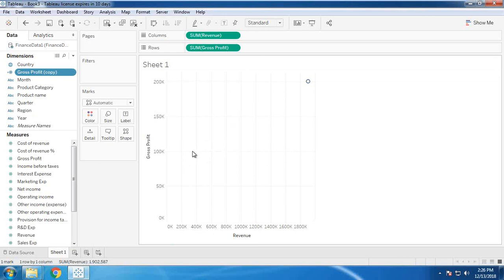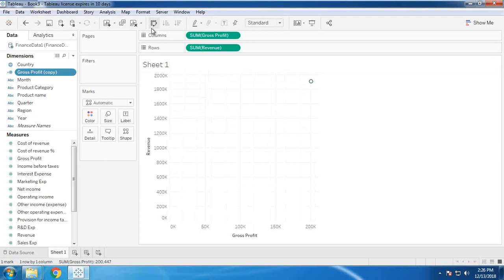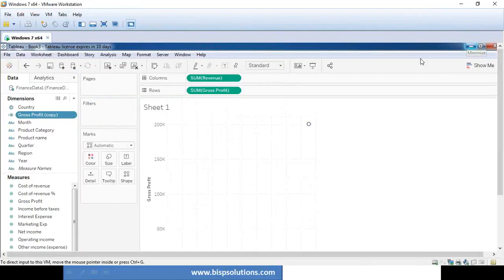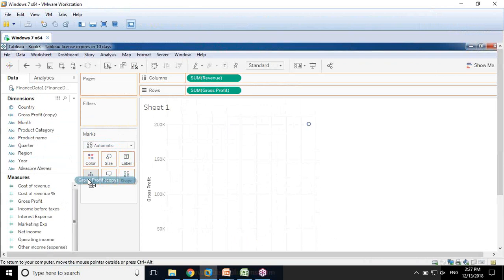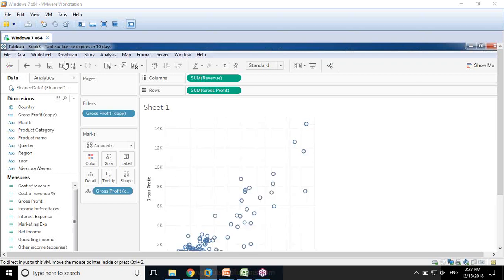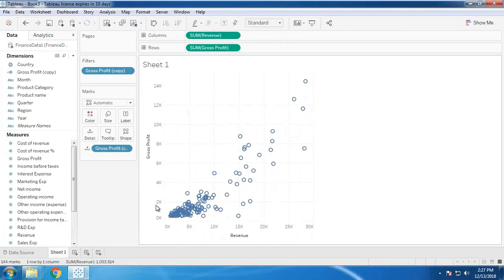Since we're comparing gross profit with respect to revenue, let me swap them. As revenue increases, gross profit increases — we want to predict whether gross profit is increasing based on revenue, and present that with the help of linear regression. I drag and drop gross profit into the details section, and as you can see, we now have the gross profit values placed with revenue and gross profit.